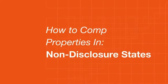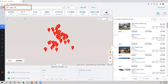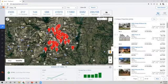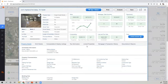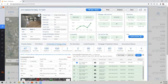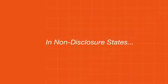For those that are in a non-disclosure state, such as Texas, comping is done the same way. Go into the properties details and click on Comparables and Nearby Listings. However, please be aware that in non-disclosure states...